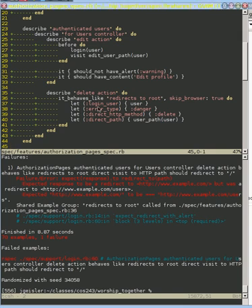We added this delete action to prevent authenticated users from deleting themselves, but we failed to add the test that admin users can delete other users.